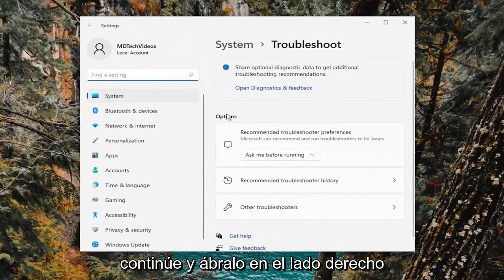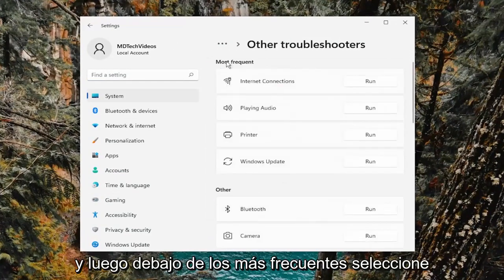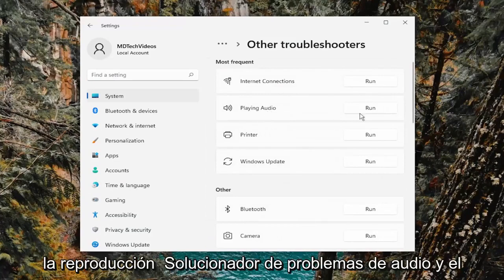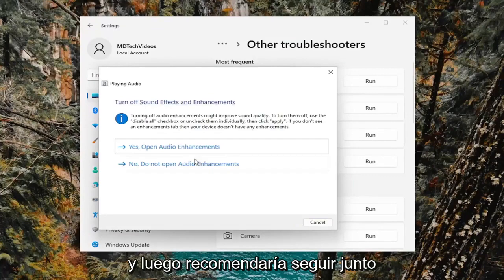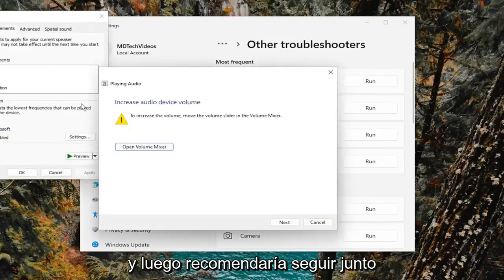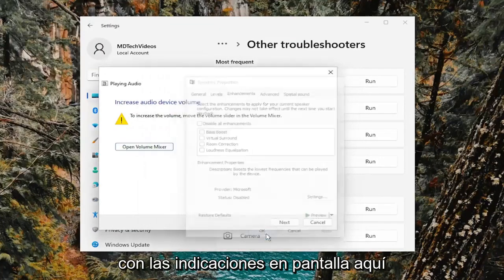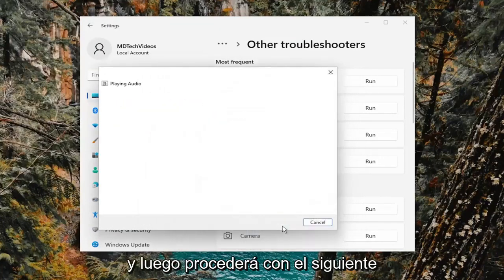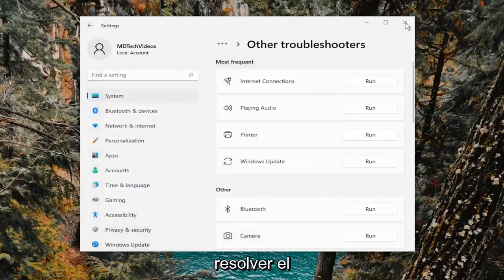On the right side, underneath options, select other troubleshooters. And then underneath most frequent, select the playing audio troubleshooter and the run button. And then I'd recommend following along with the on-screen prompts here. And then you will proceed with next. And then hopefully it should be able to resolve the problem.